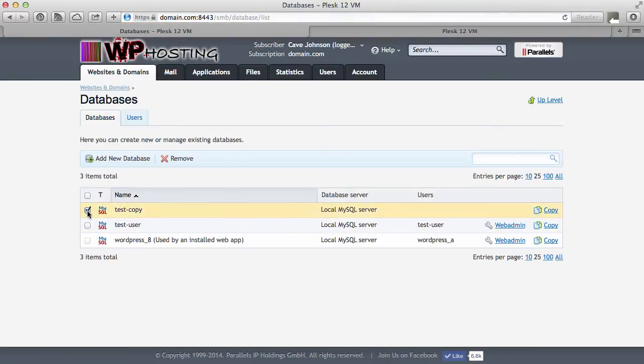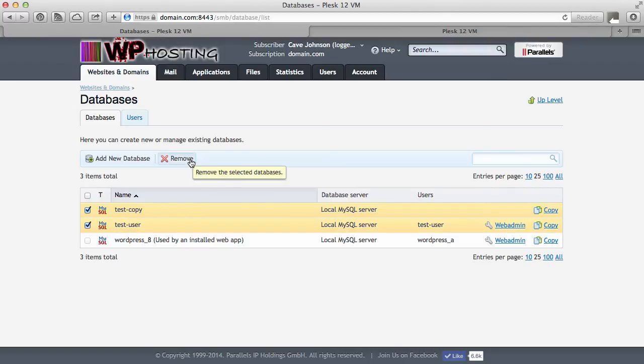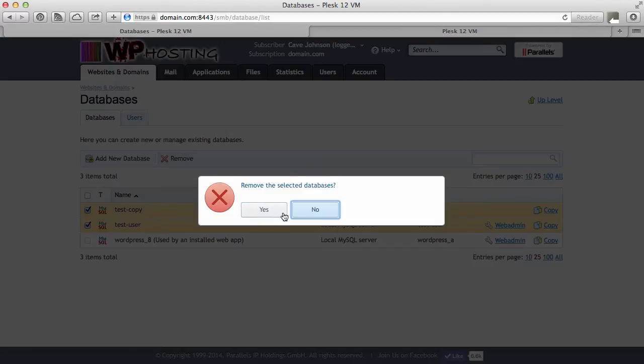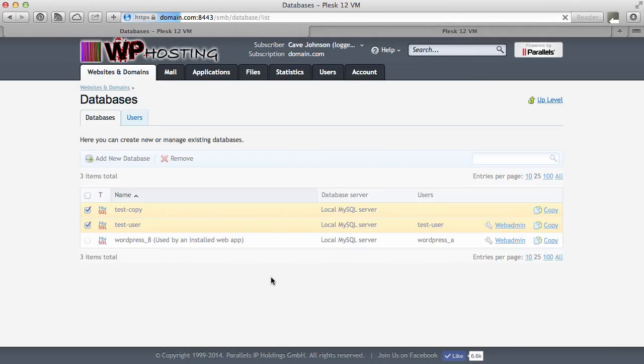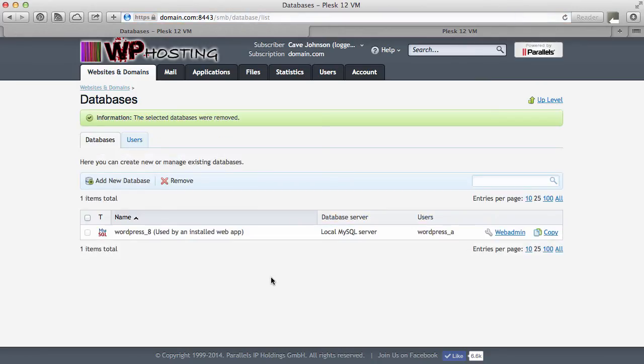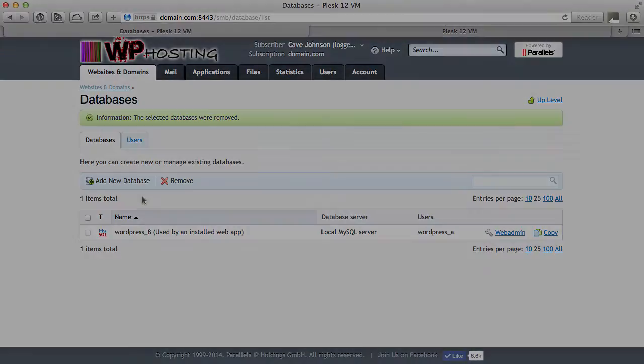And of course when I'm done with the database I'll just select the ones I no longer need and hit remove. That will also get rid of the database user by the way.